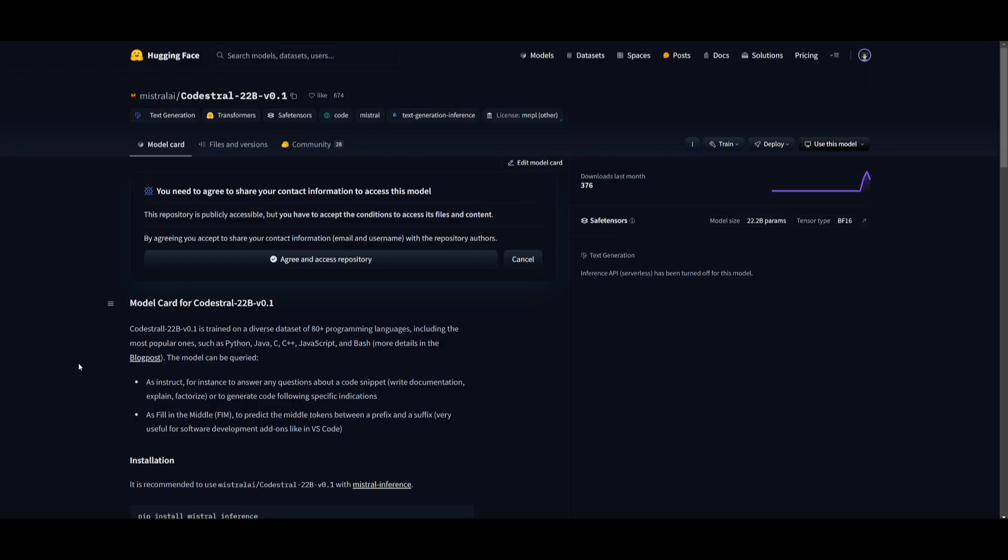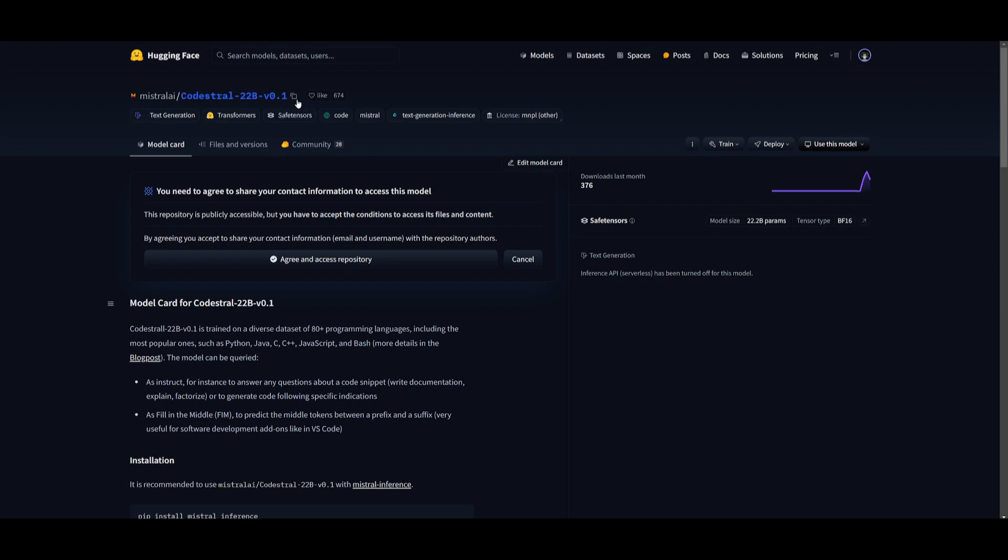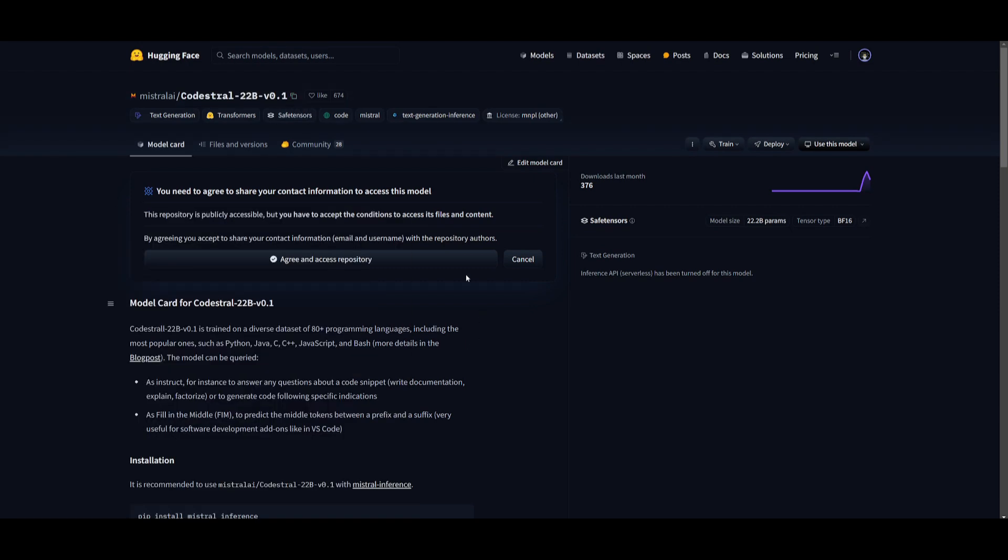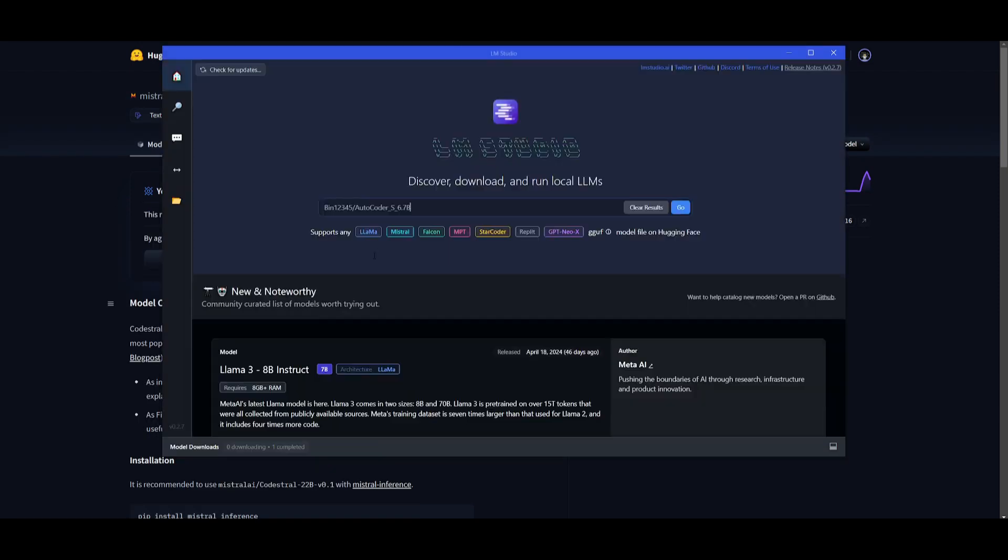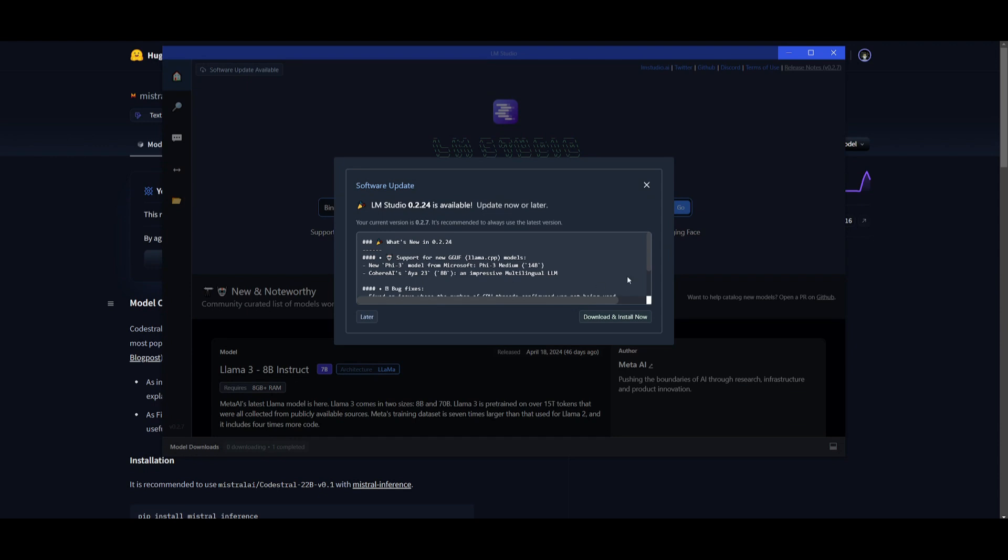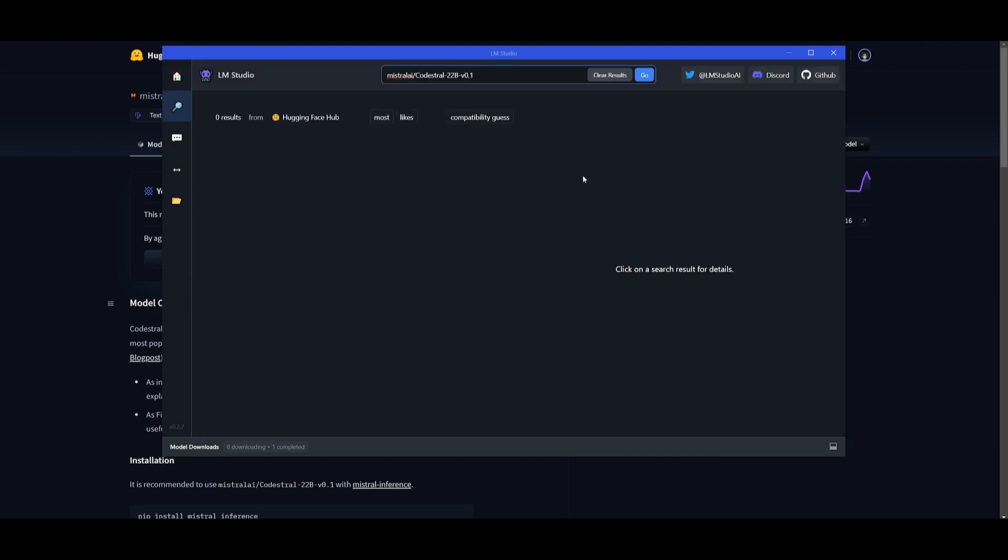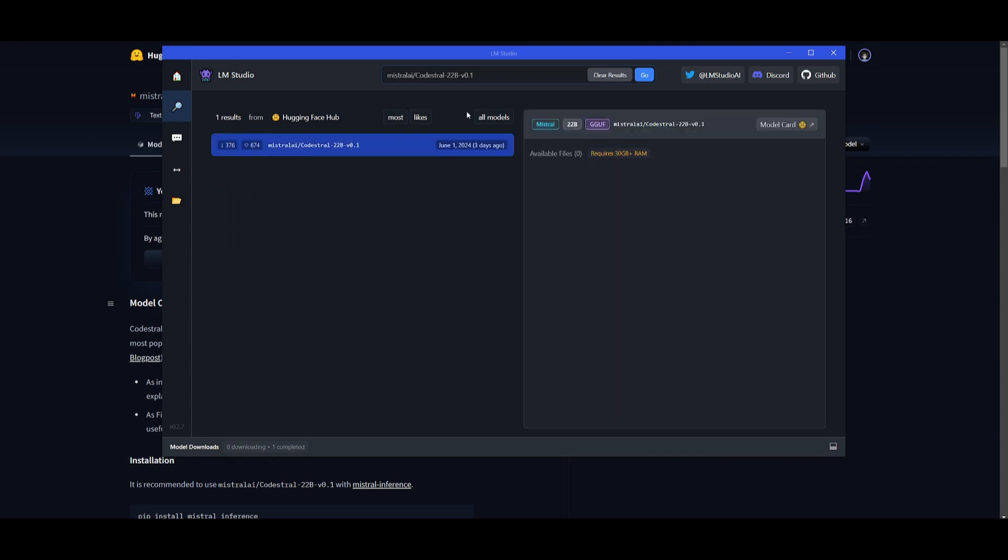So now, let's take a look at how you can install CodeStral. Their model weights, as well as their model, has been uploaded on Hugging Face. So what you can do is copy the model card, you can go over to LM Studio. This is an application that will help you easily install any large language model locally on your computer. So what you can do is just paste in the model card into the search tab, you can click on go, you can click on compatibility guess, and you will be able to download this model.